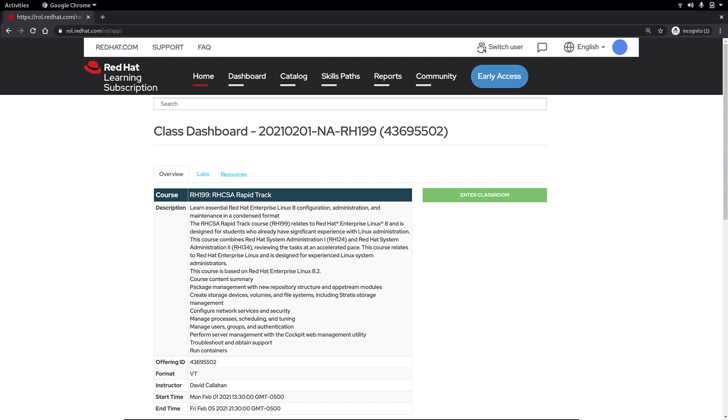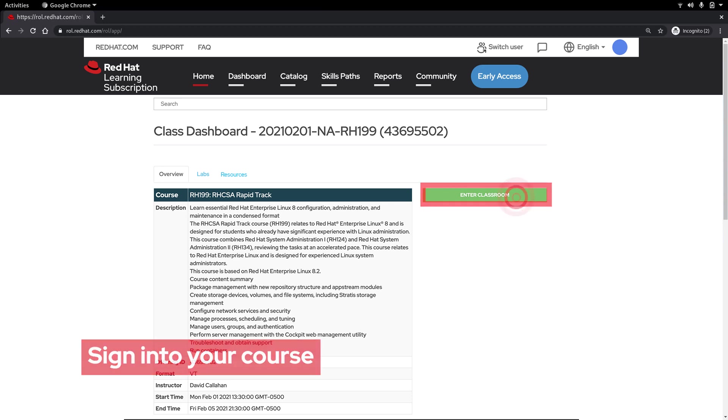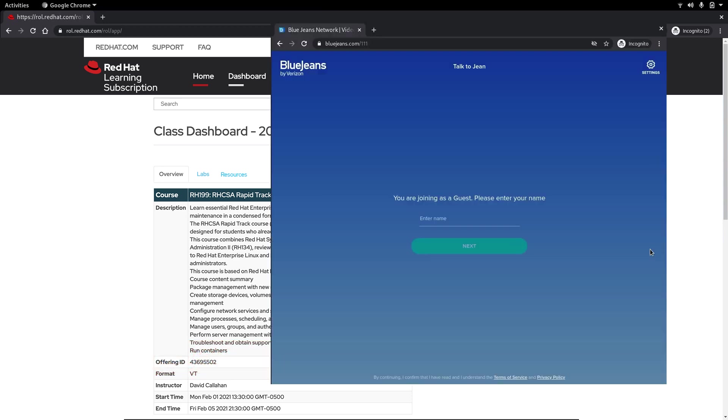This brings us to the main virtual training page. Join your course by clicking the enter classroom button. This will open the interactive presentation that your instructor is hosting.